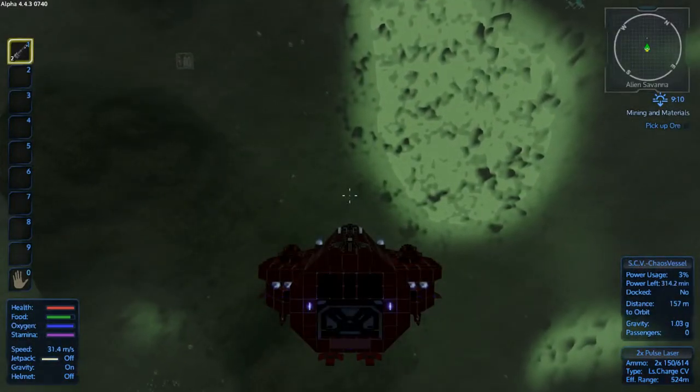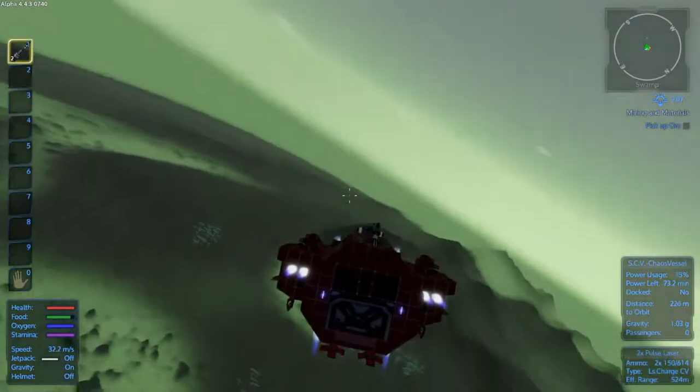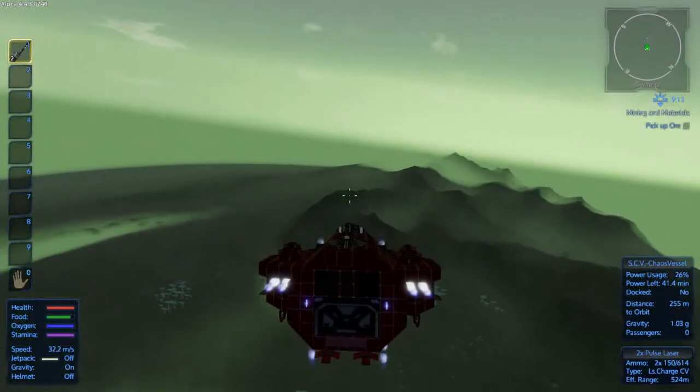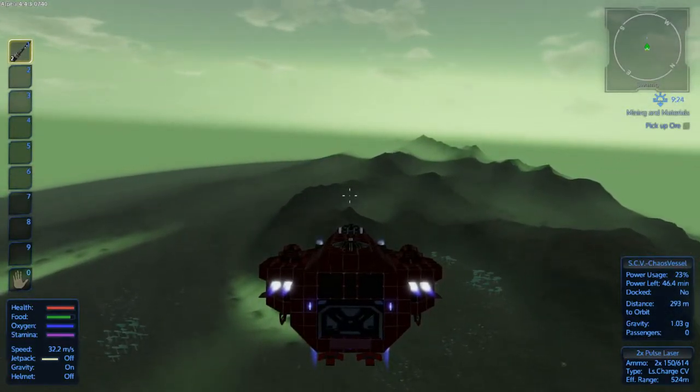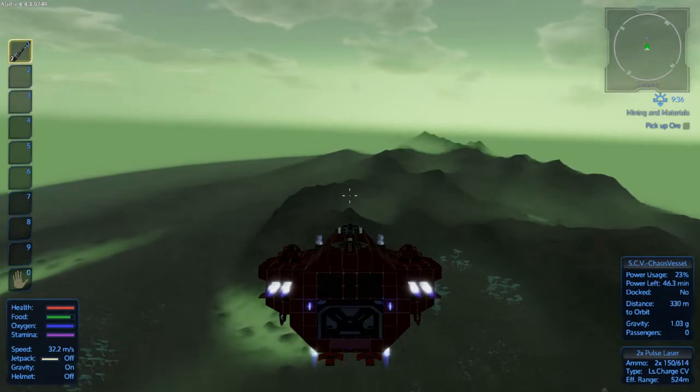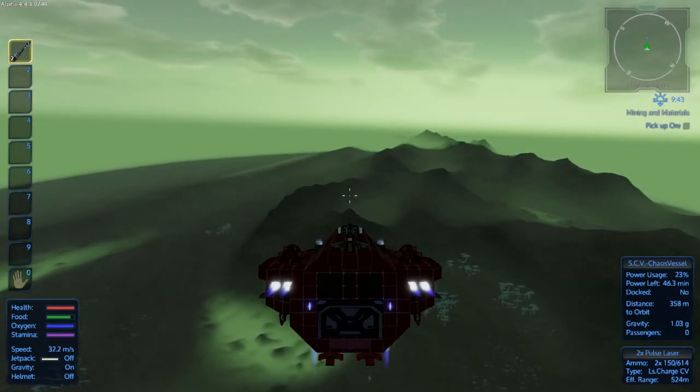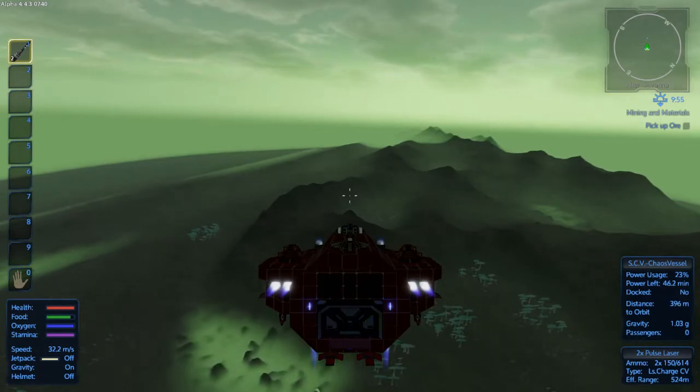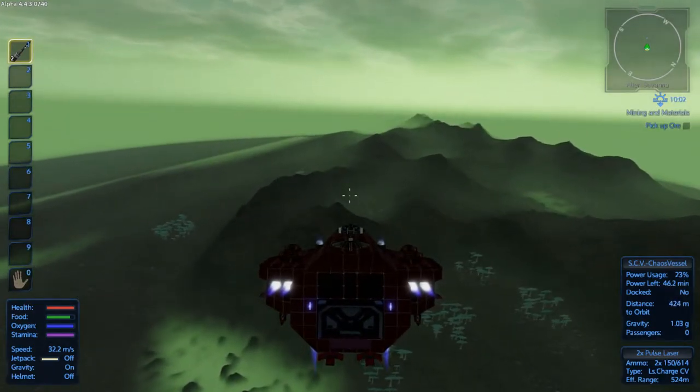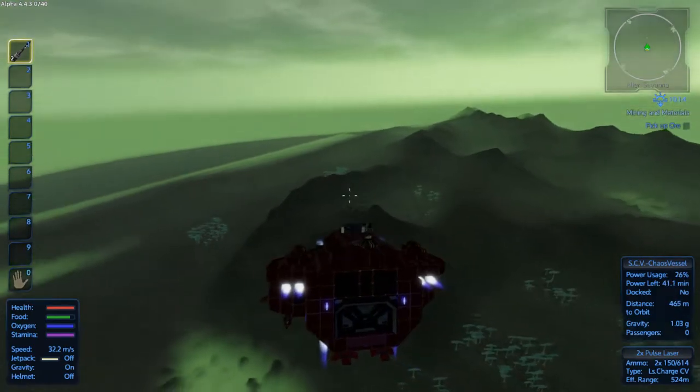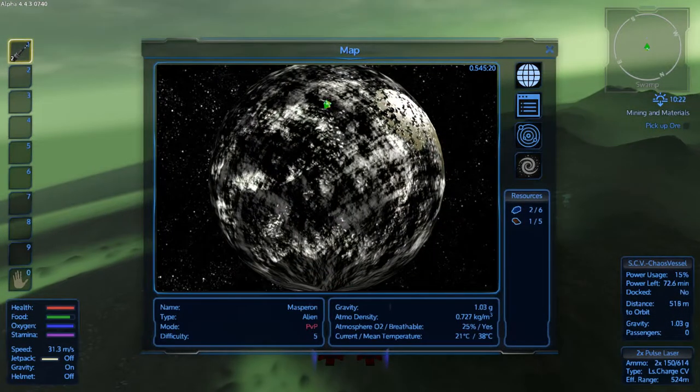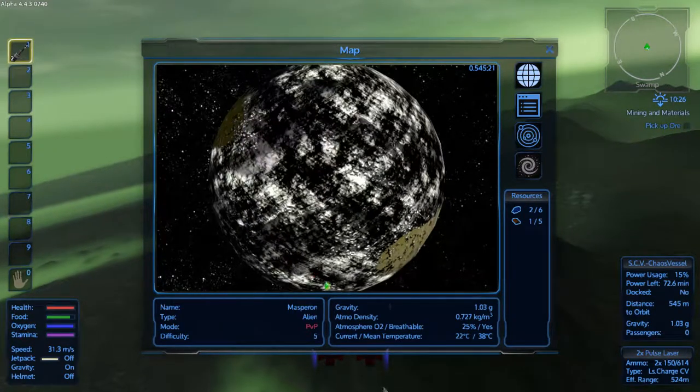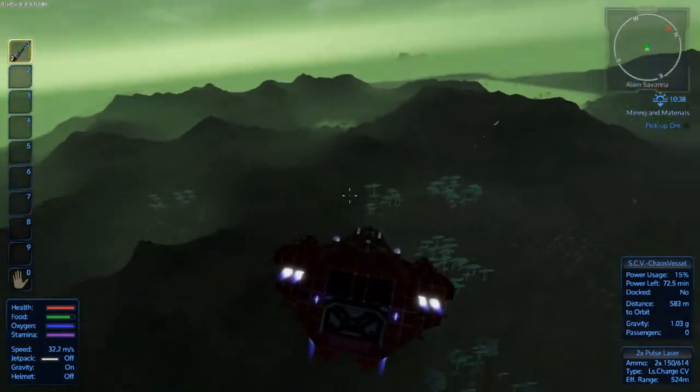All right, here we go, Masperon. Nice and green, kind of neon looking. Let's pick a decent area to land. If I'm not too close to a pole, that's actually not too bad of an area. That is the pole barrier though isn't it? Yeah I think it is.